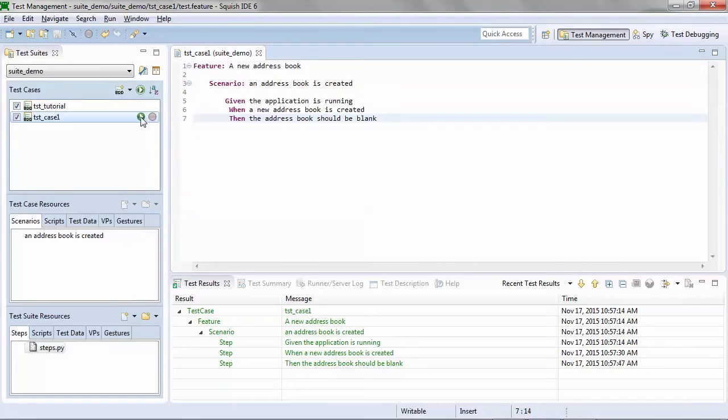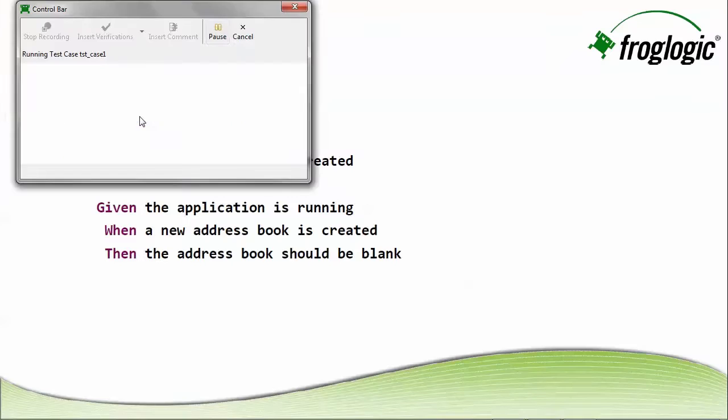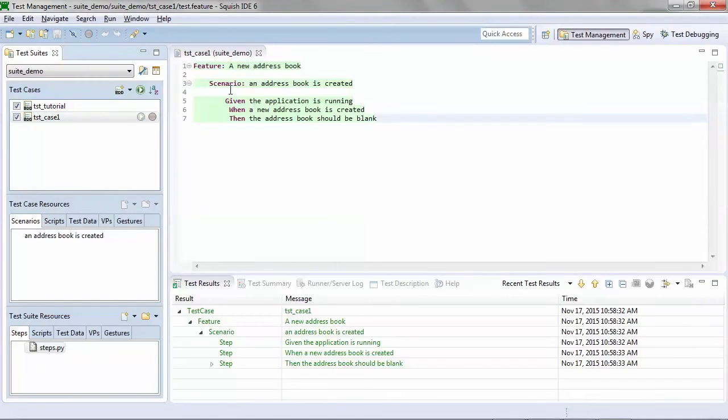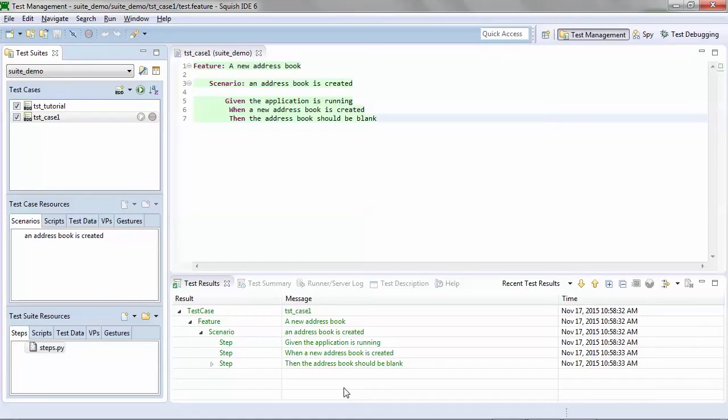If I click run, this will now execute. With the results showing directly within the feature file, as well as within the test results down below. The results are easy to understand.